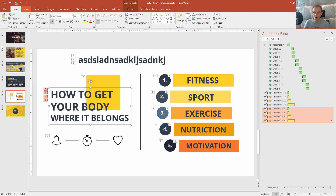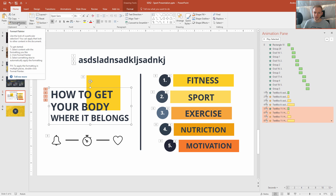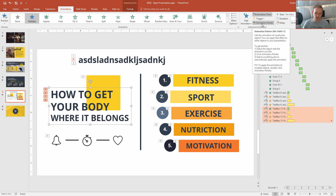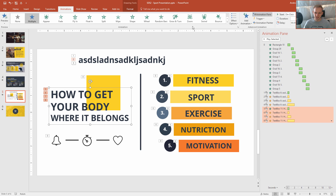So always remember: Home → Format Painter to not waste any time. Animations → Animation Painter. I hope this quick tip will help you on your PowerPoint journey. See you around in next lessons.